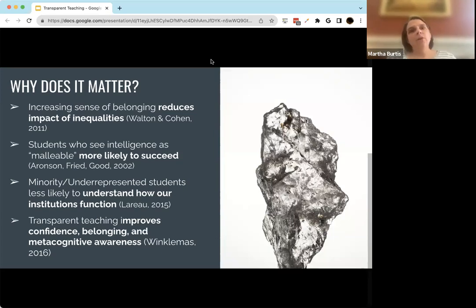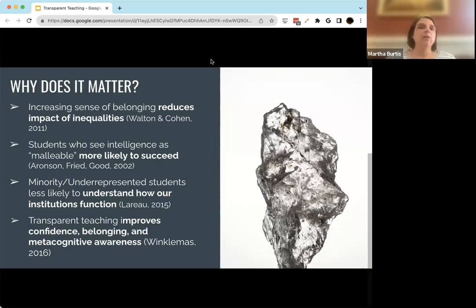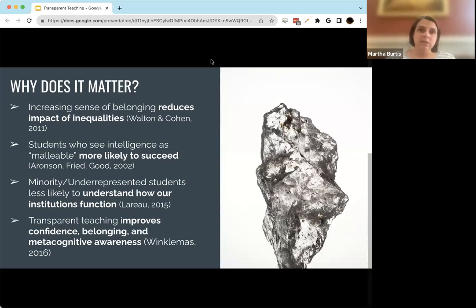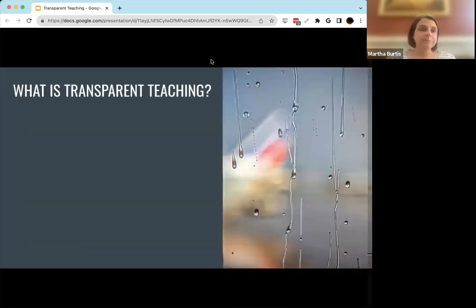For all of our 15 and 15 sessions, we share a handout on the CoLab website. The one for this session is already up and has links to these studies if you're interested in reading more.